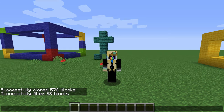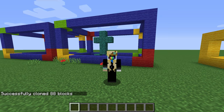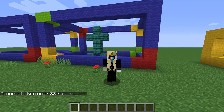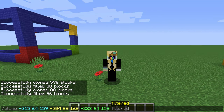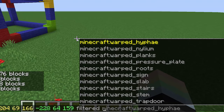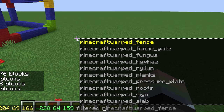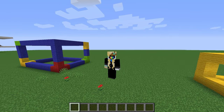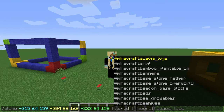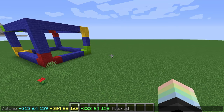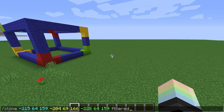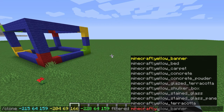Masked will not replace existing blocks when cloning — it will only replace air blocks, not blocks that are already there. Finally, filtered lets you clone only certain blocks. You can choose a specific block or a category of blocks. Categories are actually called block tags — you can tell something is a tag because it starts with a hashtag. For example, if I only wanted to clone yellow wool, not blue wool or red wool or green wool, I could use filtered, Minecraft, yellow wool.